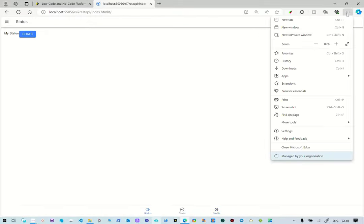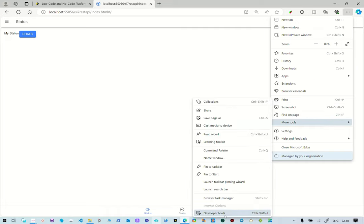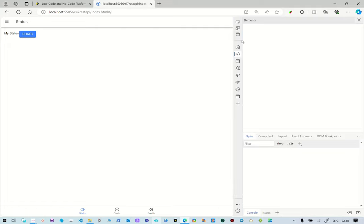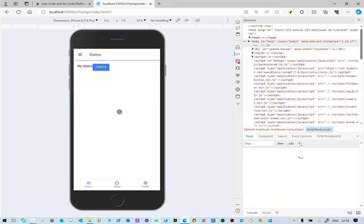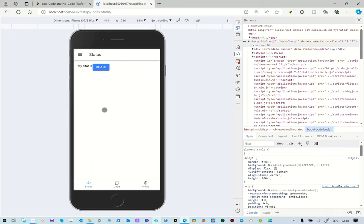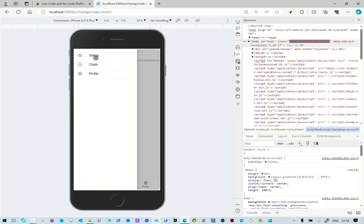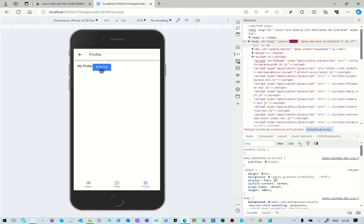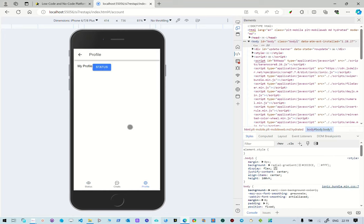Go to developer options and then mobile view. We can see how the application will look on a mobile device. Tap navigation at the bottom, the paths are changing. Charts, profile, and when you click a button you can navigate. So you can see it's finalized as a running application. It will run on the server and one will just need to get the link for it.